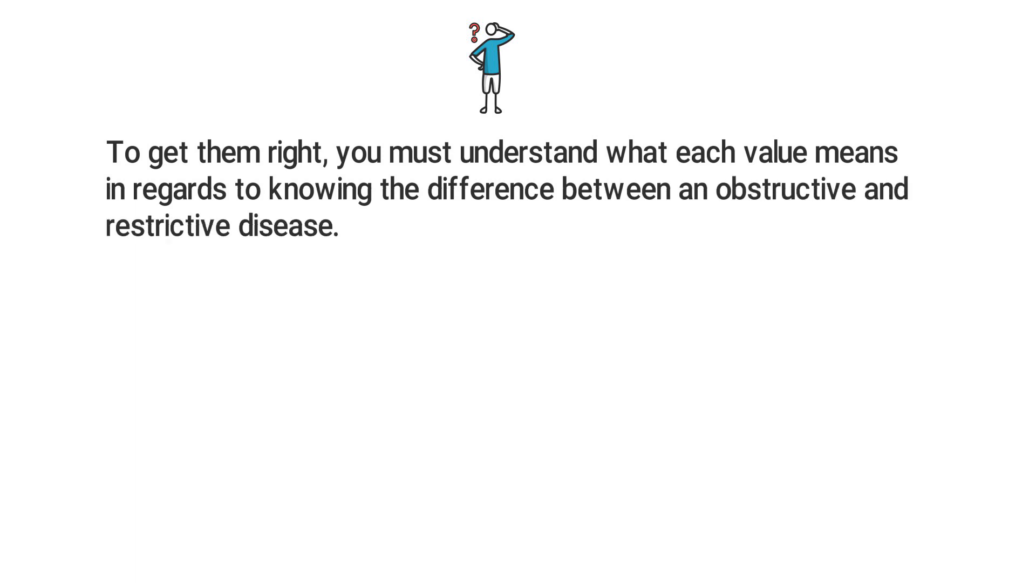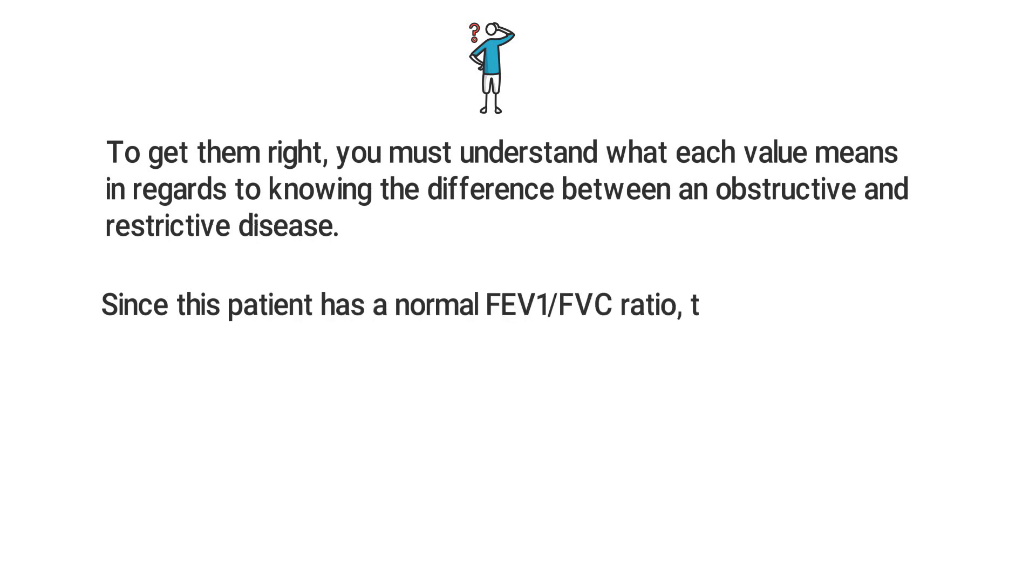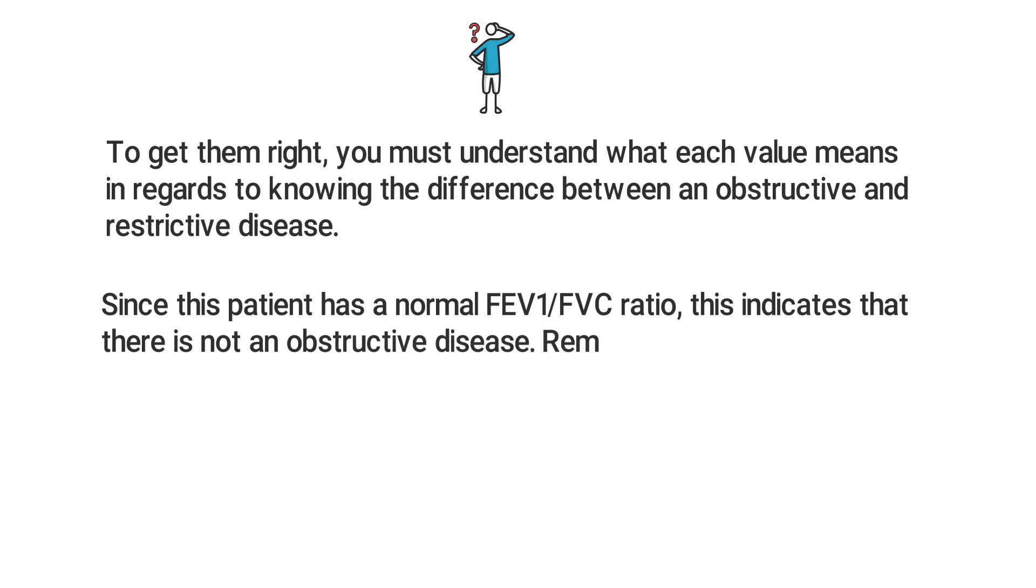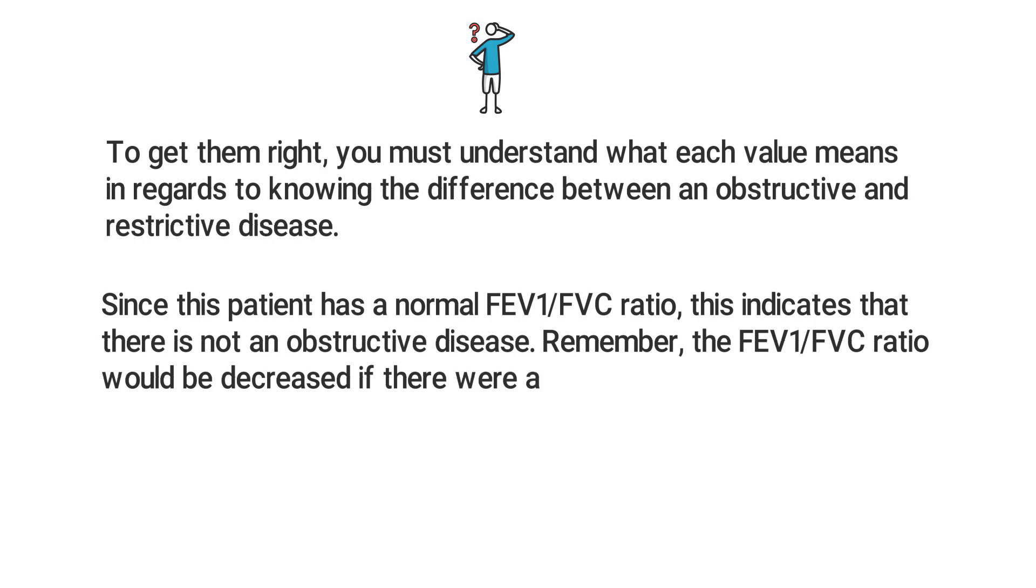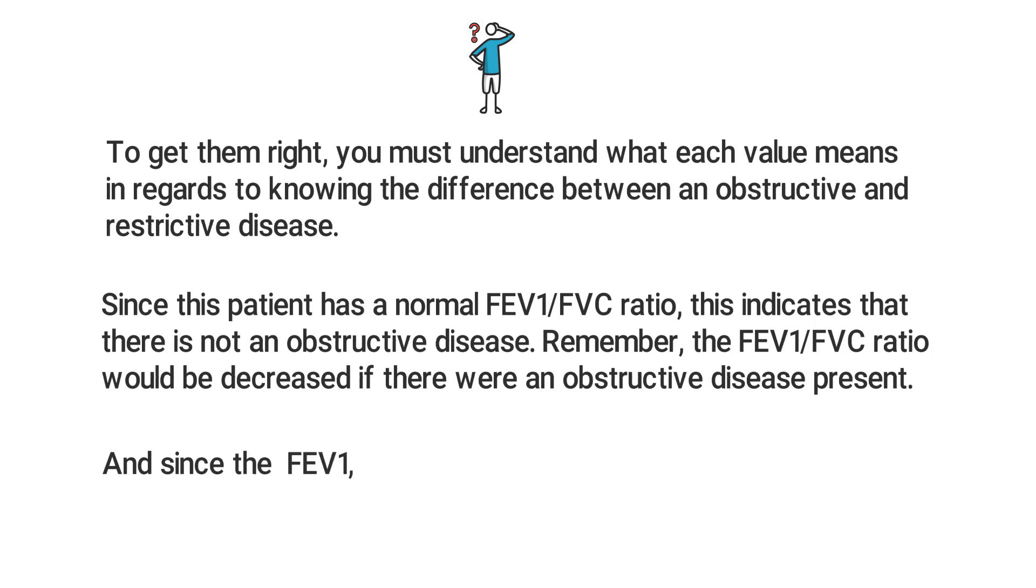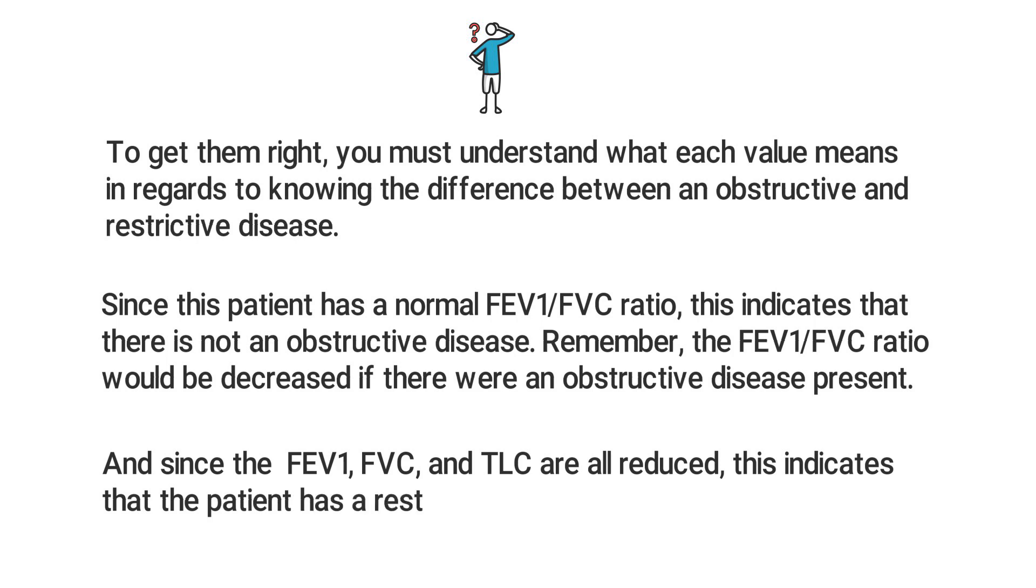Remember, the FEV1 to FVC ratio would be decreased if there were an obstructive disease present. And since the FEV1, FVC, and TLC are all reduced, this indicates that the patient has a restrictive disease. So now that we've broken this one down, we can see that the correct answer has to be A, restrictive lung disease.